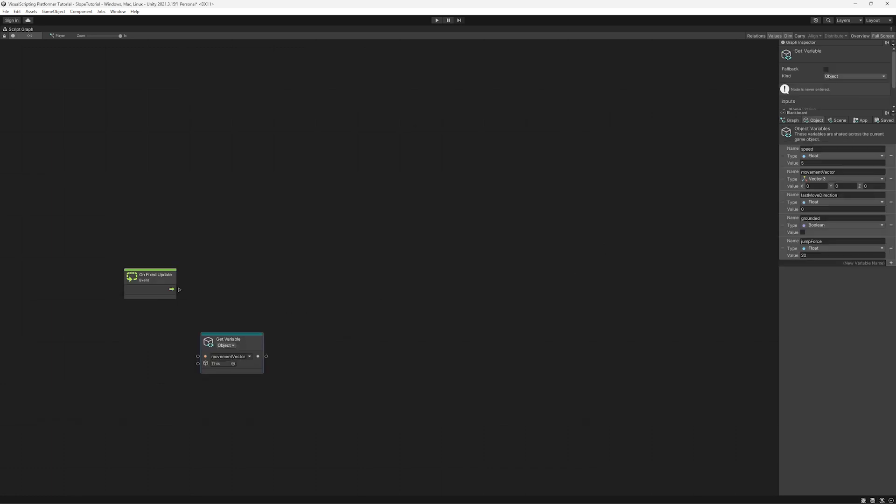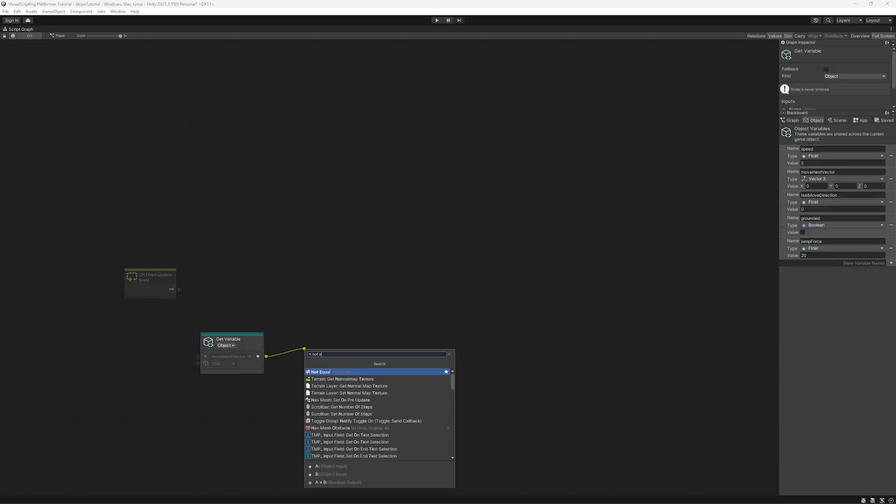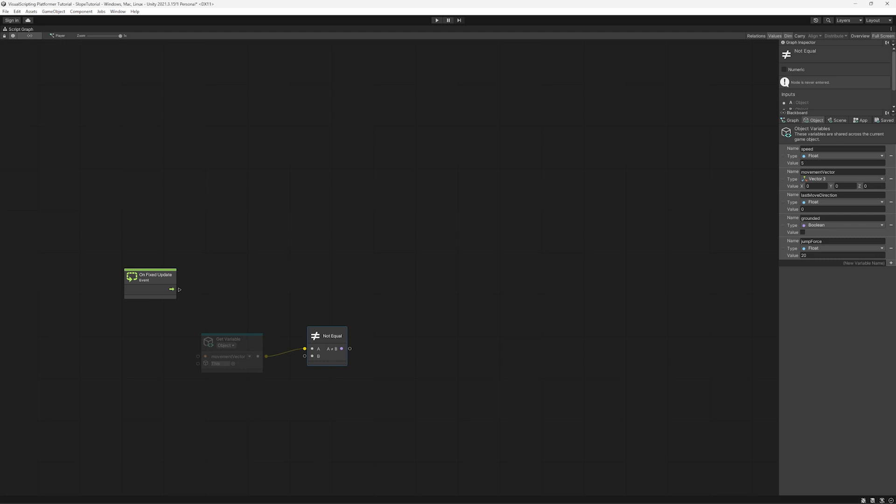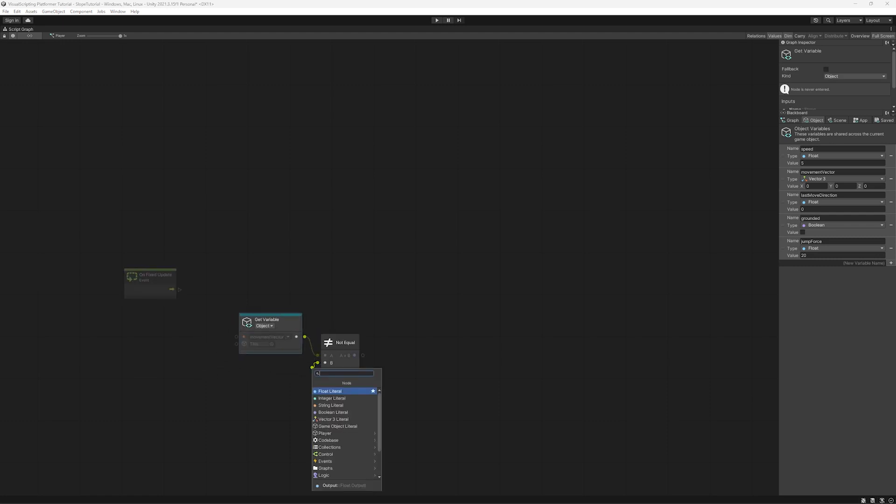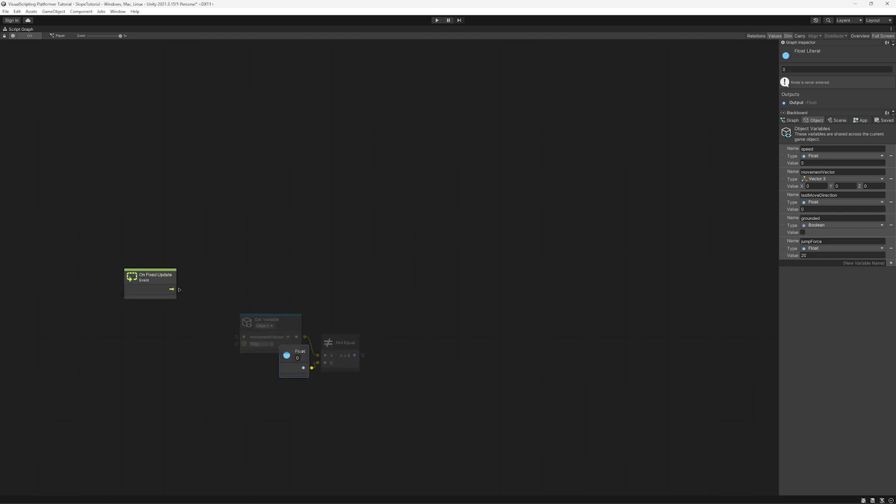So we just take the horizontal movement input and check to see if it's not equal to zero. In other words, checking to see if the player is moving or not.